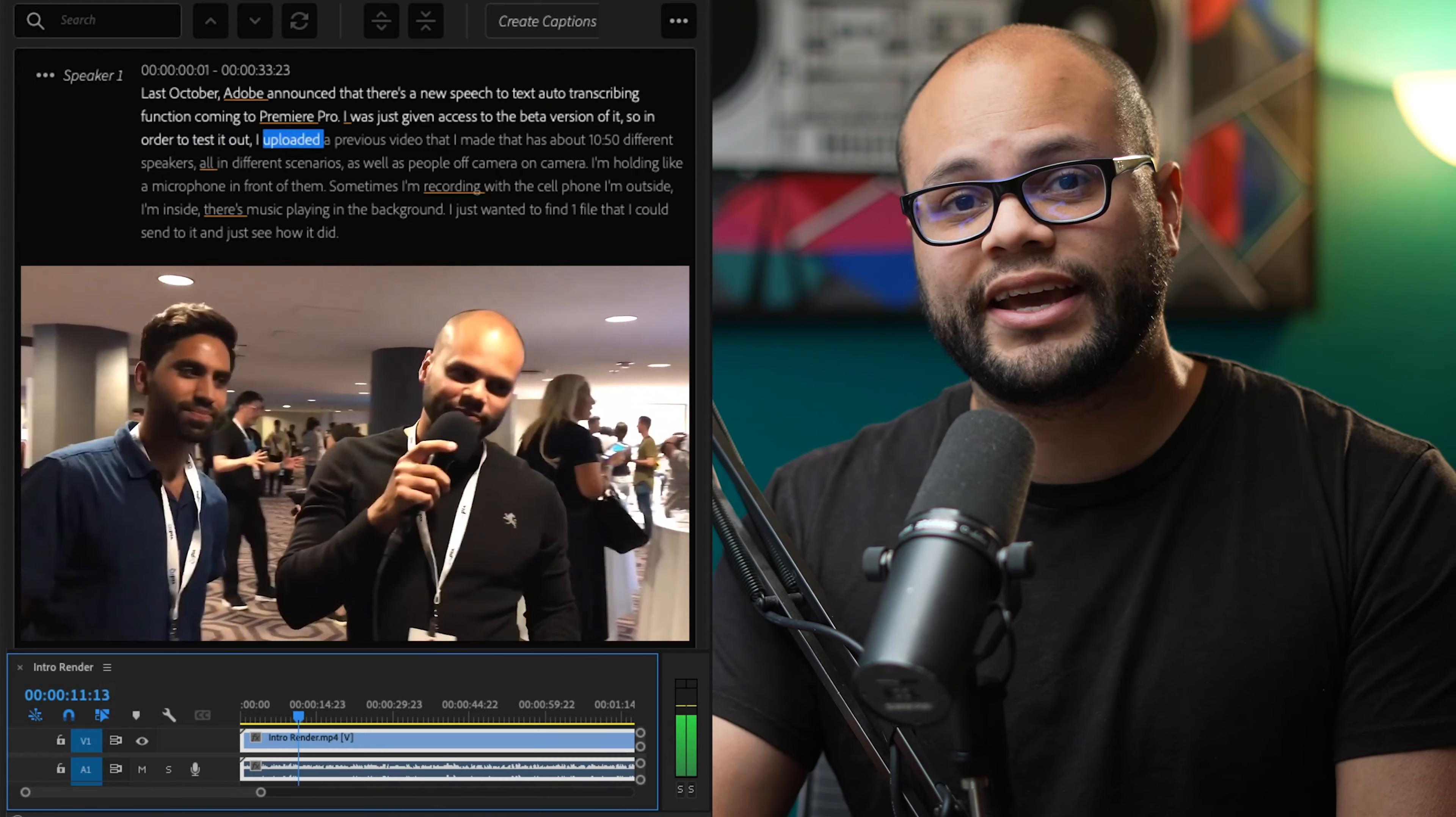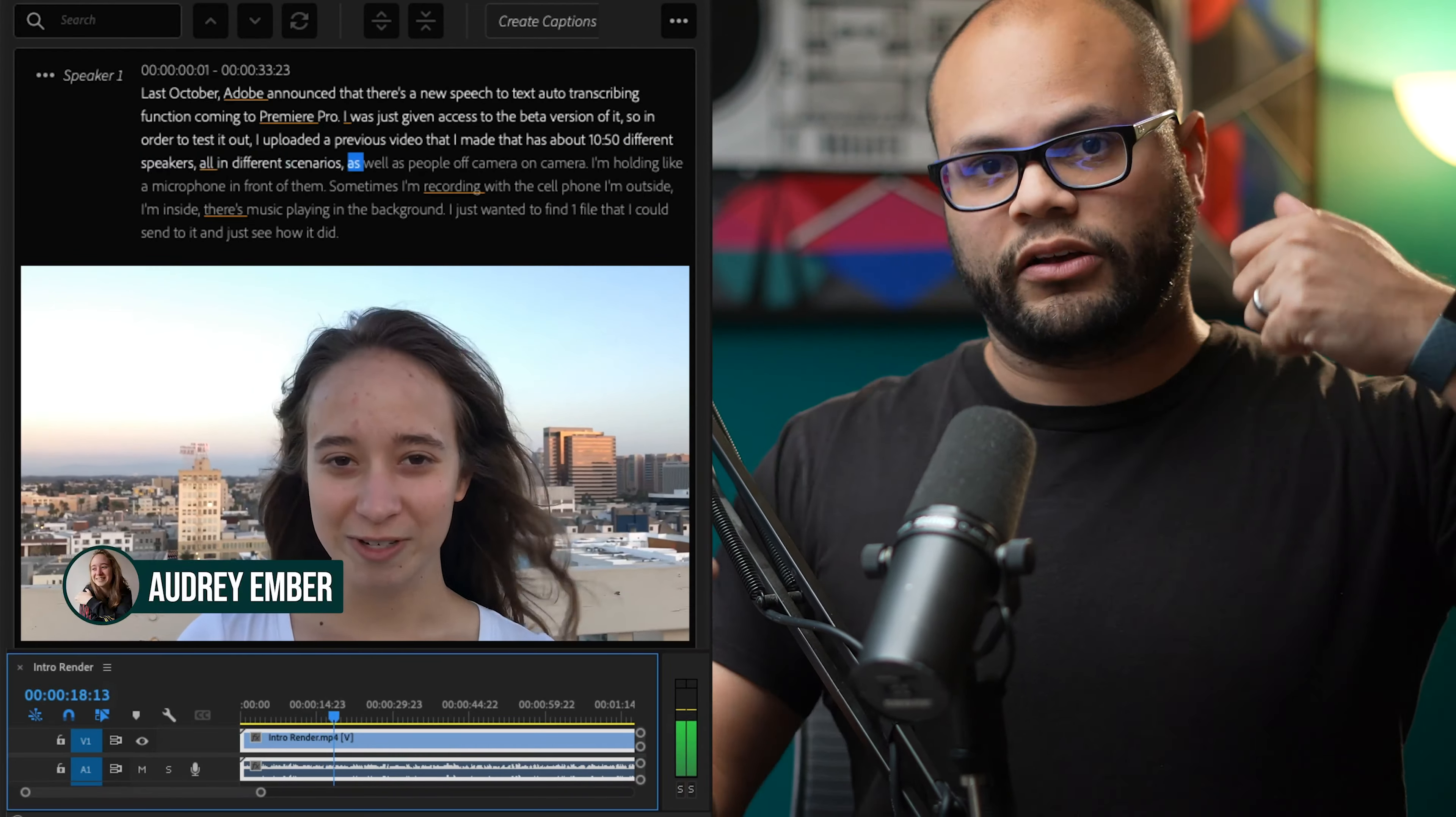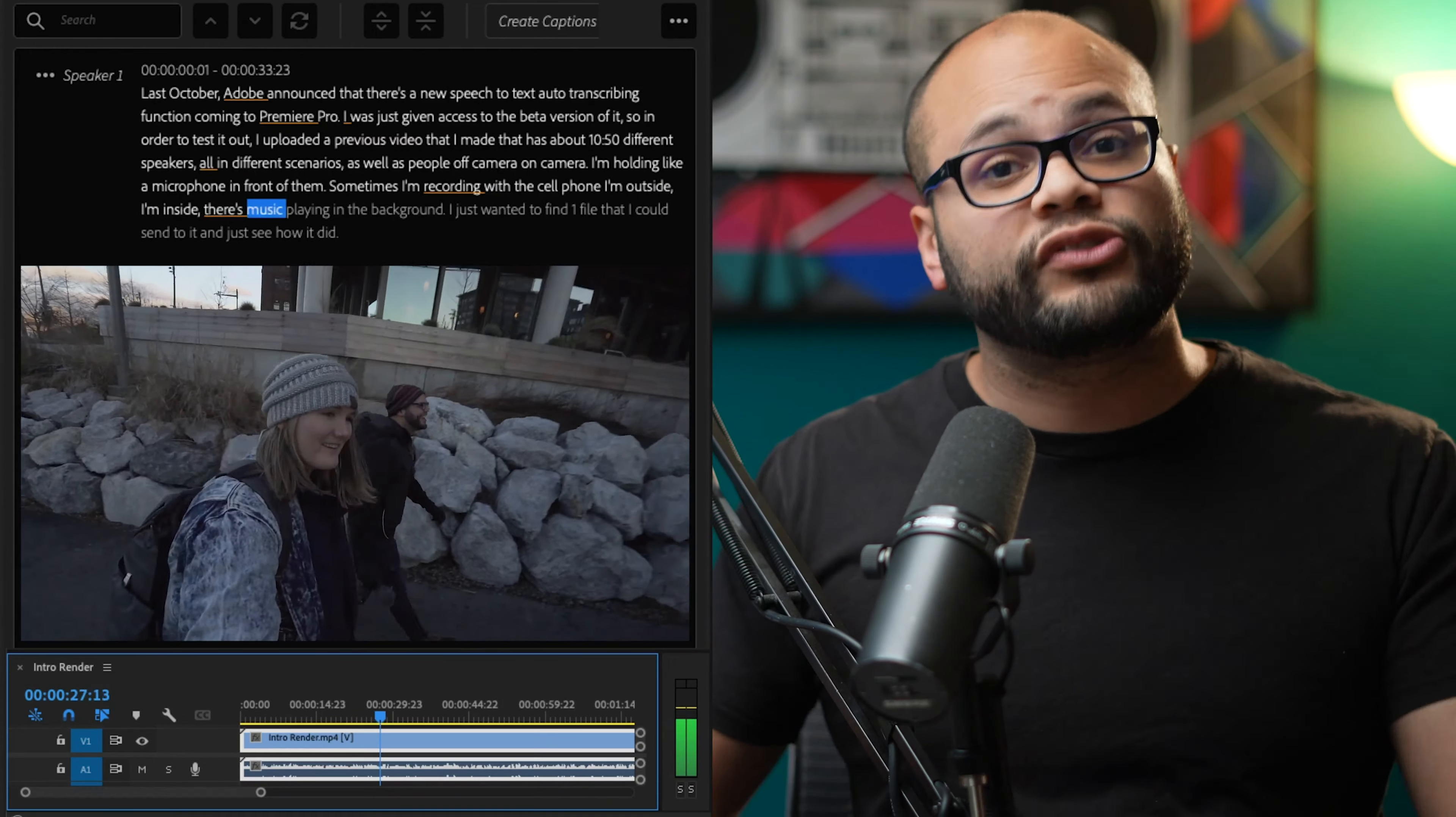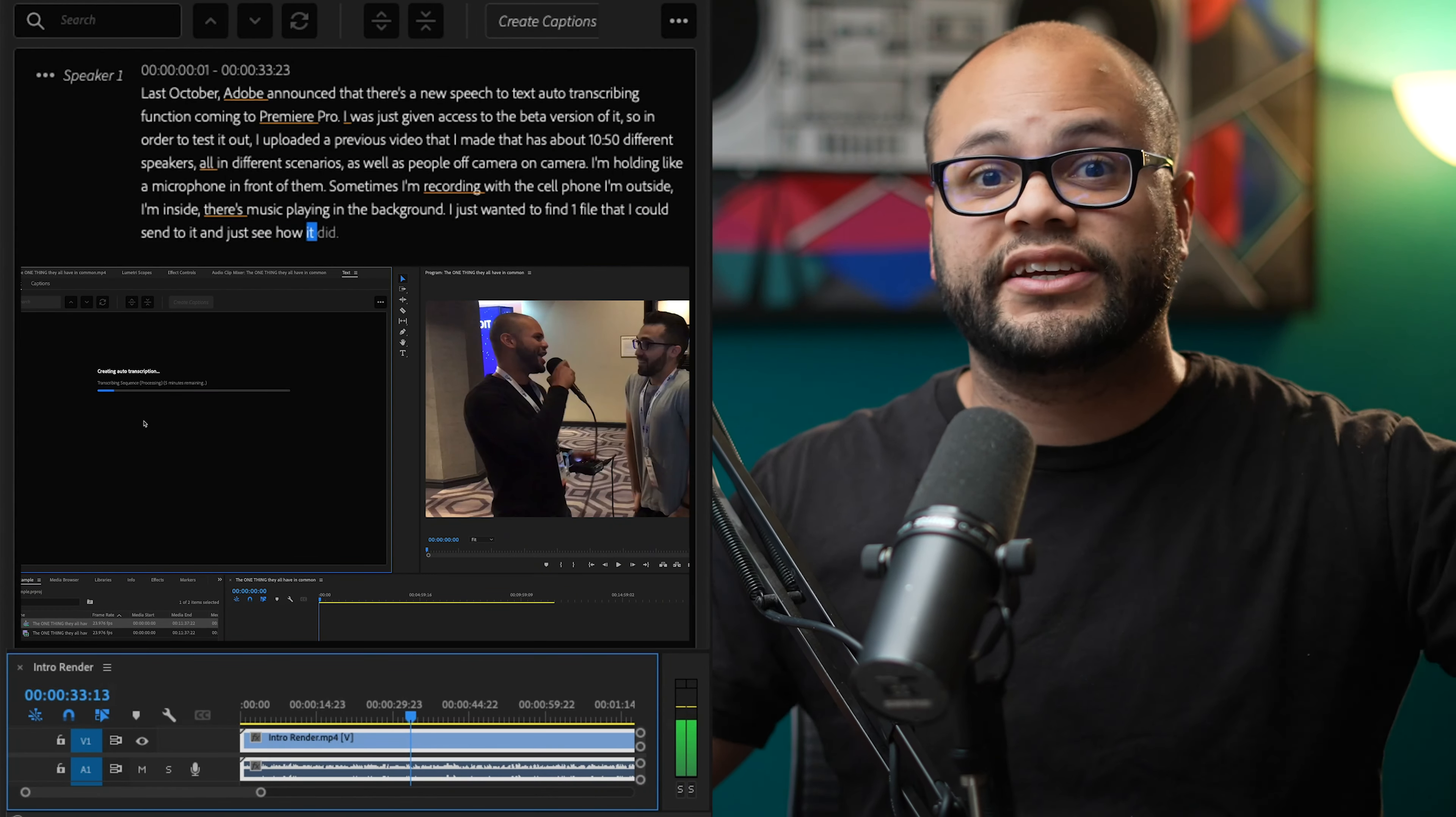So in order to test it out, I uploaded a previous video that I made that has about 10 to 11 different speakers, all in different scenarios, as well as people off camera, on camera. I'm holding a microphone in front of them. Sometimes I'm recording with a cell phone. I'm outside, I'm inside. There's music playing in the background. I just wanted to find one file that I could send to it and just see how it did.